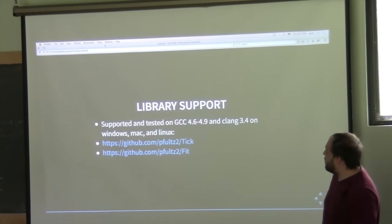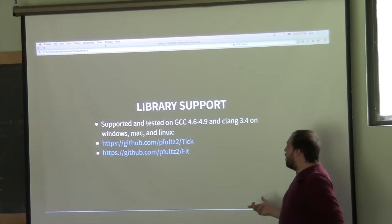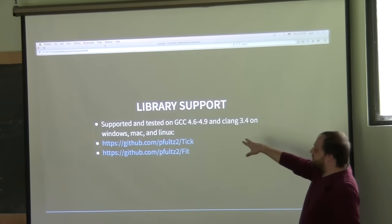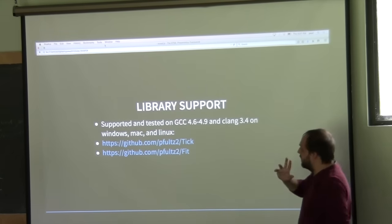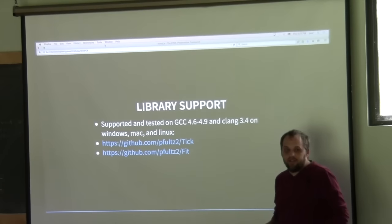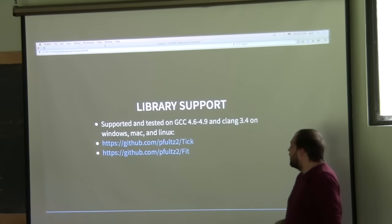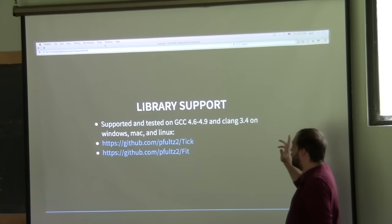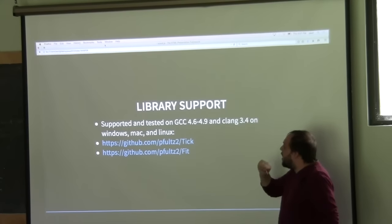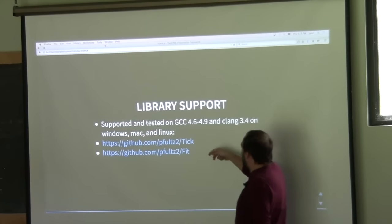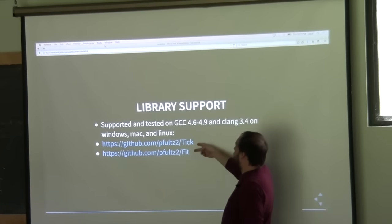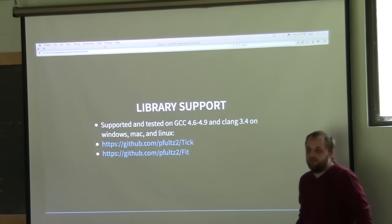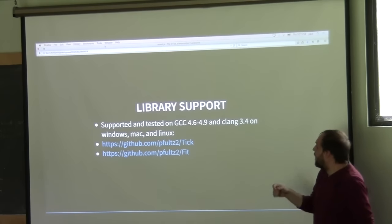About the libraries: they've been tested on GCC 4.6 to 4.9. GCC 5.1 has just come out recently. They've been tested on Clang 3.4 and on Windows, Mac, and Linux. These are the URLs for the repos on GitHub for those who want to grab them.